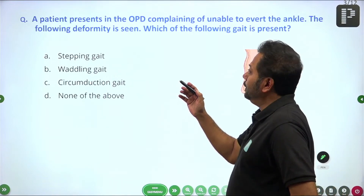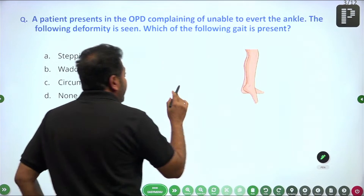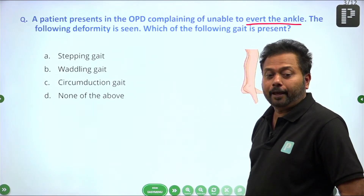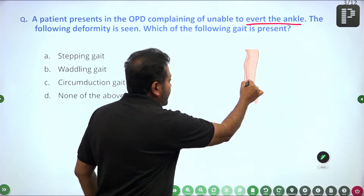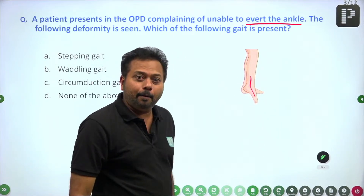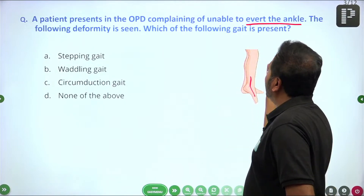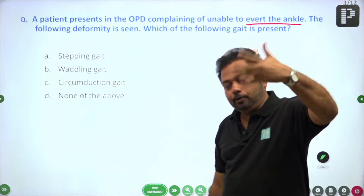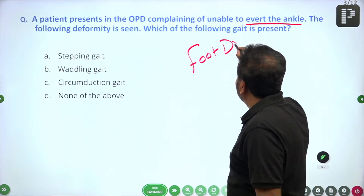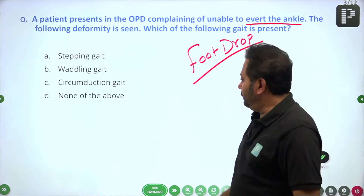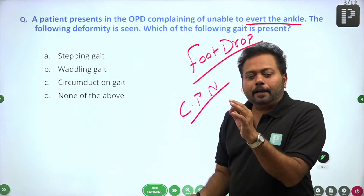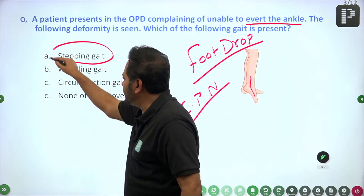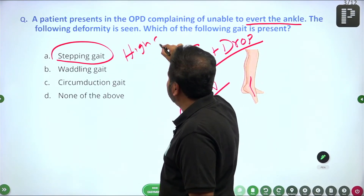A patient presented in the OPD with chief complaints of being unable to dorsiflex the ankle. The following deformity is seen: an equinus deformity at the ankle. The patient is not able to dorsiflex the foot and is having equinus at the ankle, so this is classically a case of foot drop. This is most probably due to common peroneal nerve injury. The classical gait in foot drop — the answer is high stepping gait.